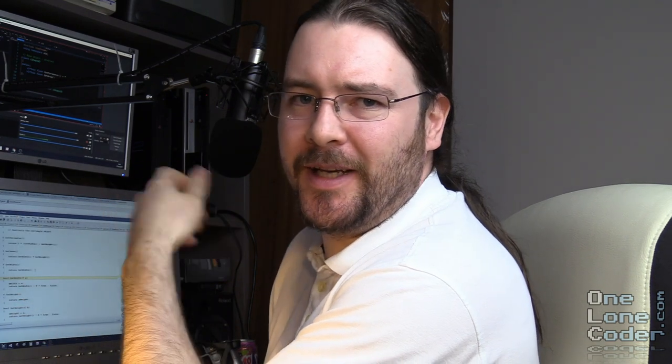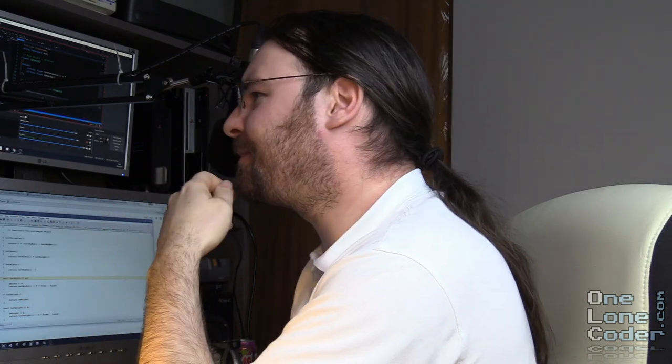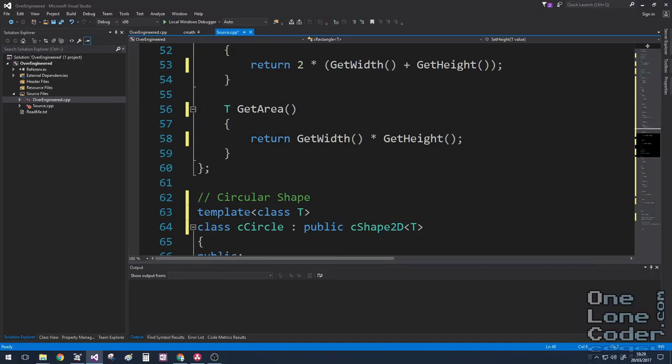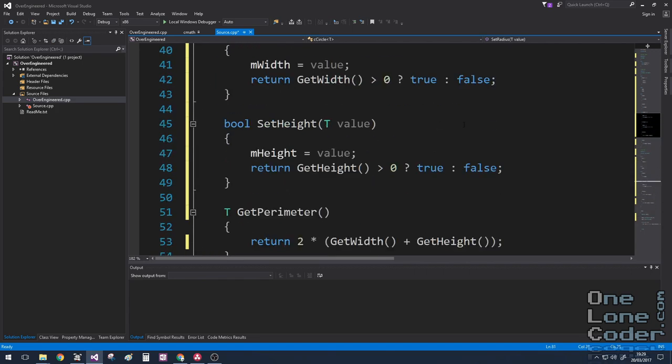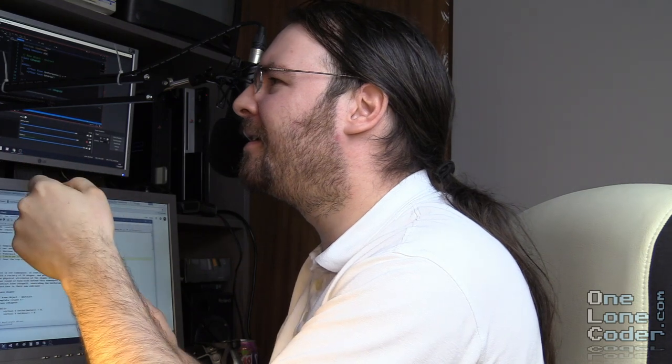I wonder if everybody will understand what this boolean means. I mean, it can be true or false — let's make this explicit so we know. Just doesn't quite feel professional enough.